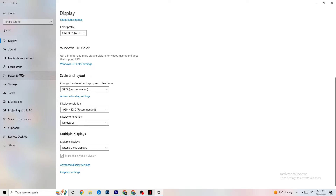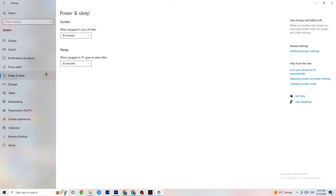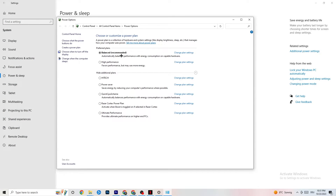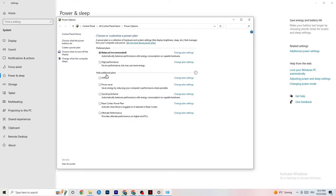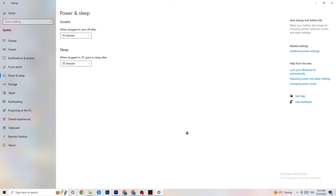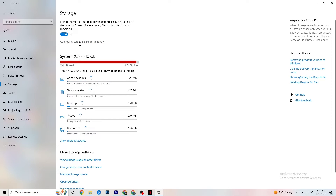Next, go to 'Power and Sleep' on the left side, then click 'Additional power settings.' A tab will open and you'll see 'Choose your power plan.' I'm using Balanced, but for some PCs using High Performance works better — it may reduce crashing. Try both and see which works better for your PC. You can also try additional plans, but in my experience they don't really help, so stick to High Performance or Balanced.